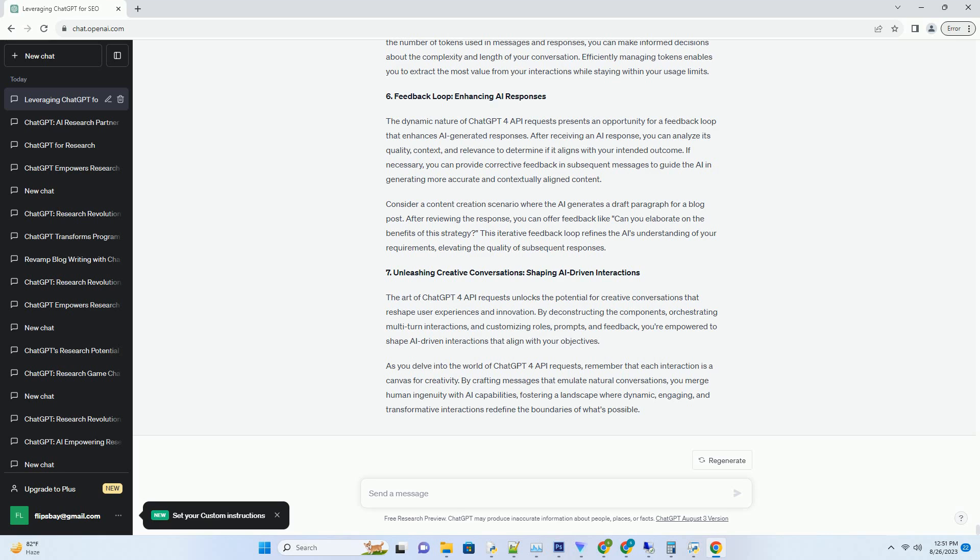By crafting messages that emulate natural conversations, you merge human ingenuity with AI capabilities, fostering a landscape where dynamic, engaging, and transformative interactions redefine the boundaries of what's possible.